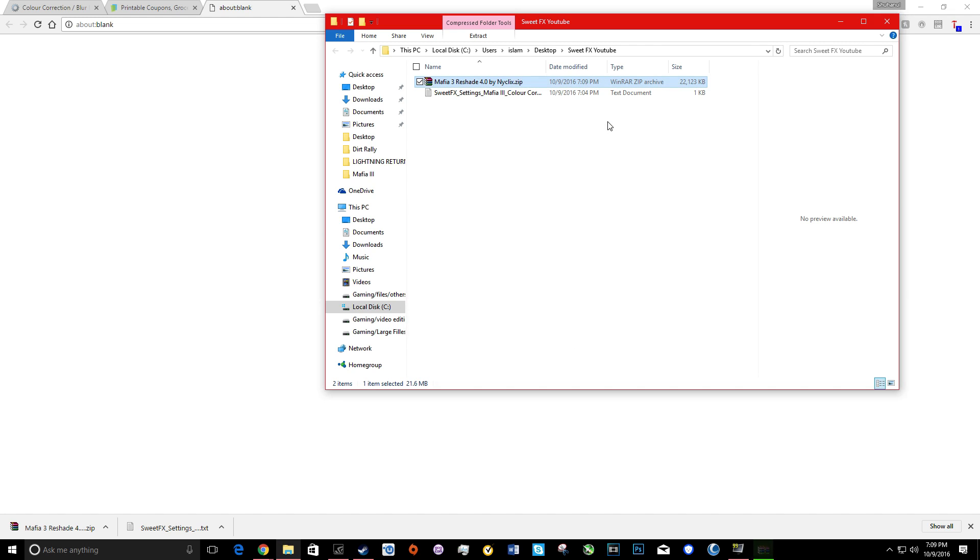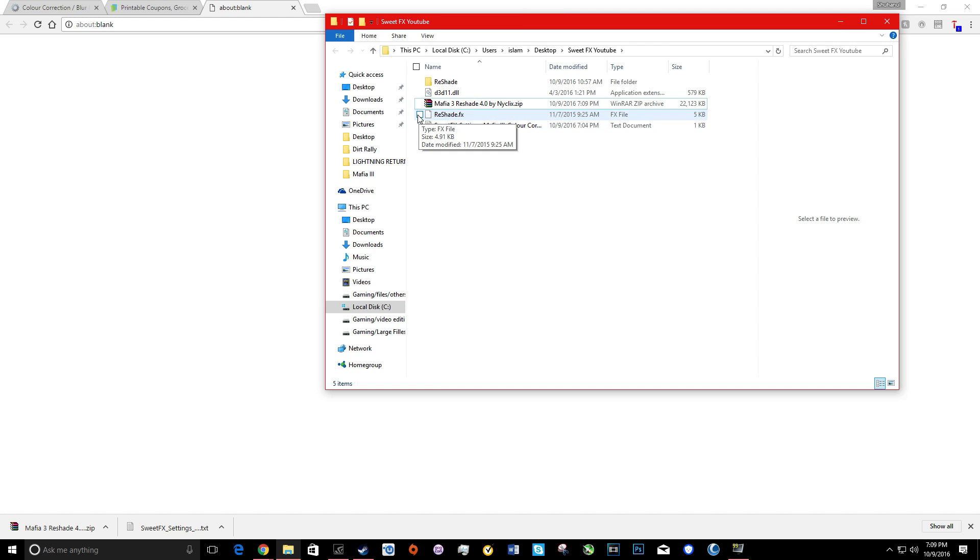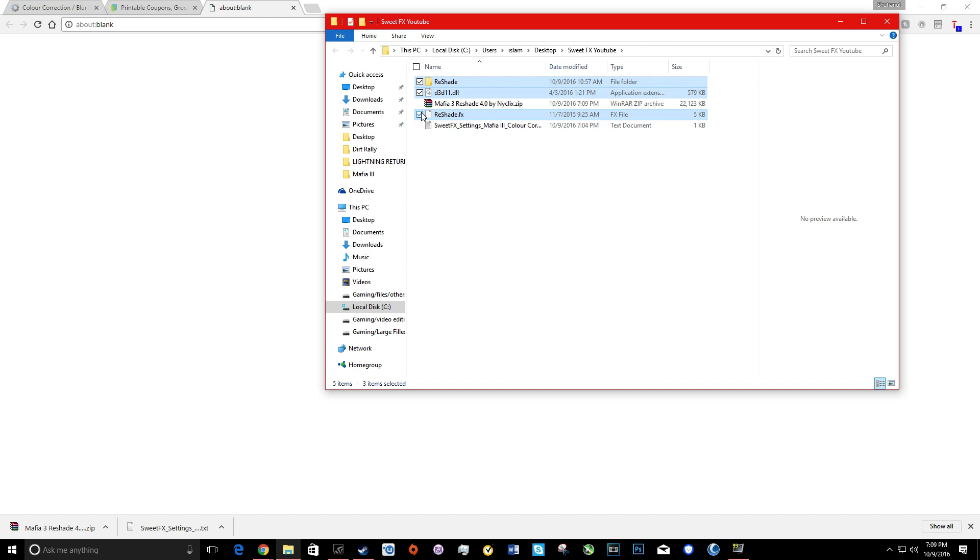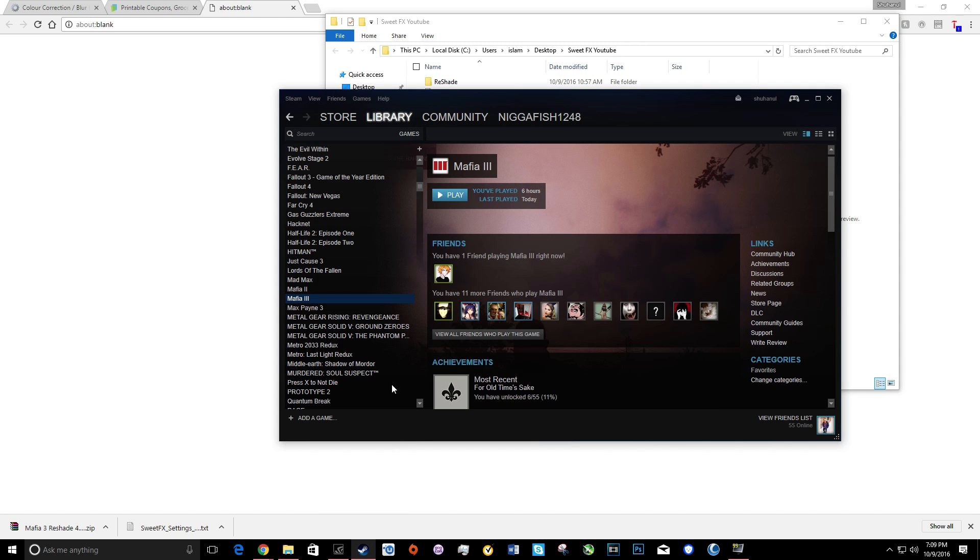You want to extract here, and what you want to do is copy these three things. Wait, before you do that, go to your Mafia 3 folder.